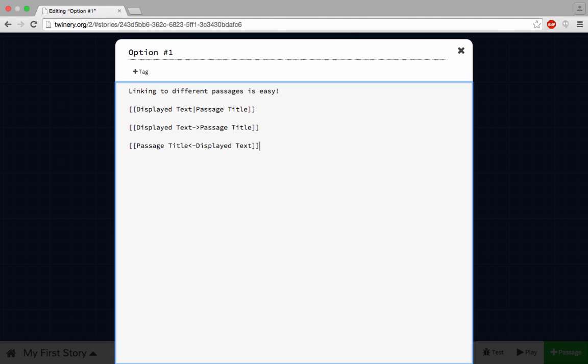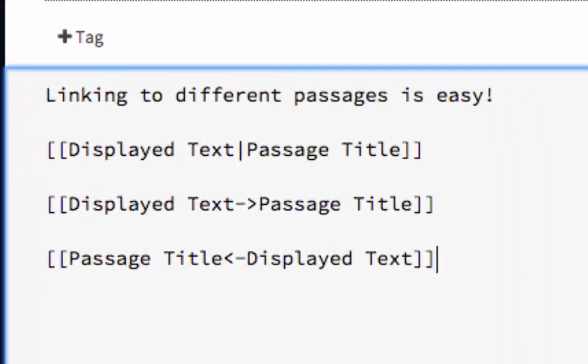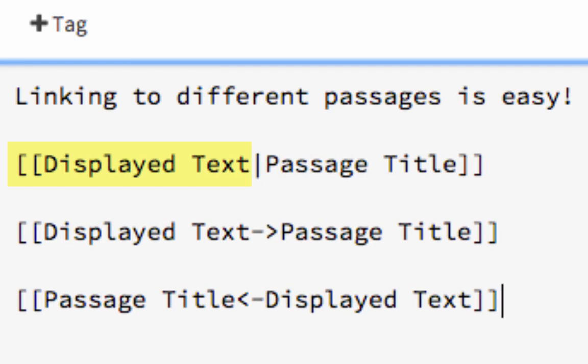By default, Twine makes the name of your link and the name of the passage it goes to the same thing. But some of you may be asking, what if I want a link to read different on the page than the name of the passage it goes to? There's a really easy way to change that and make the display text, the text your reader sees, different from the passage text, the name of the passage your link goes to. Just use the following markup, display text, parallel line, passage text.